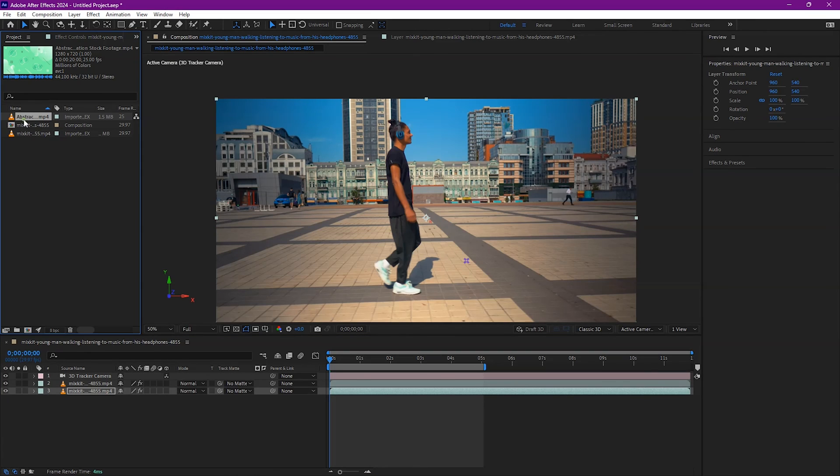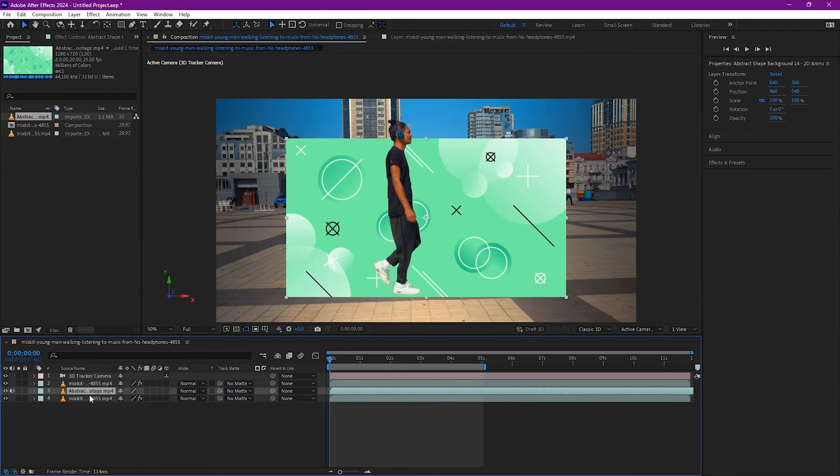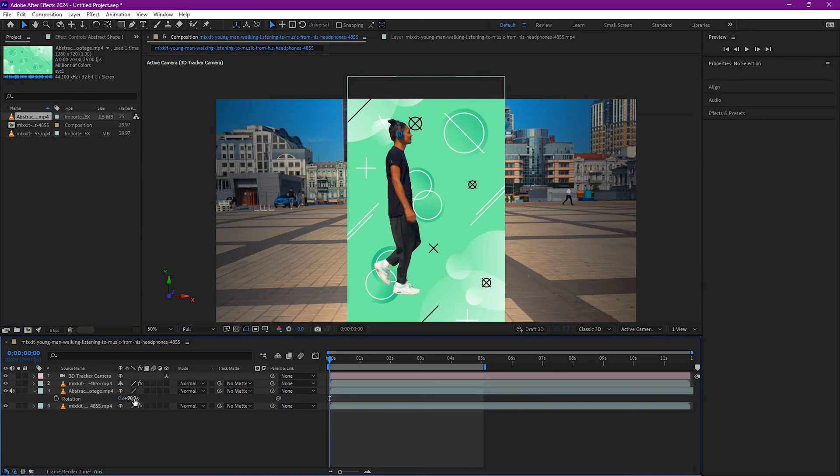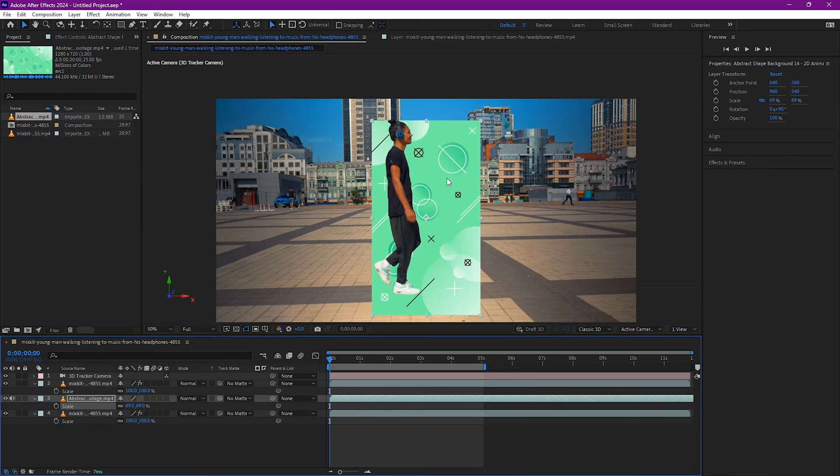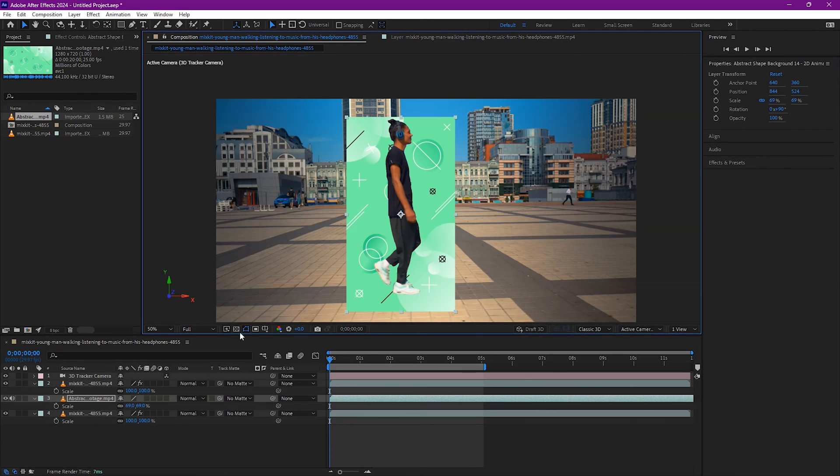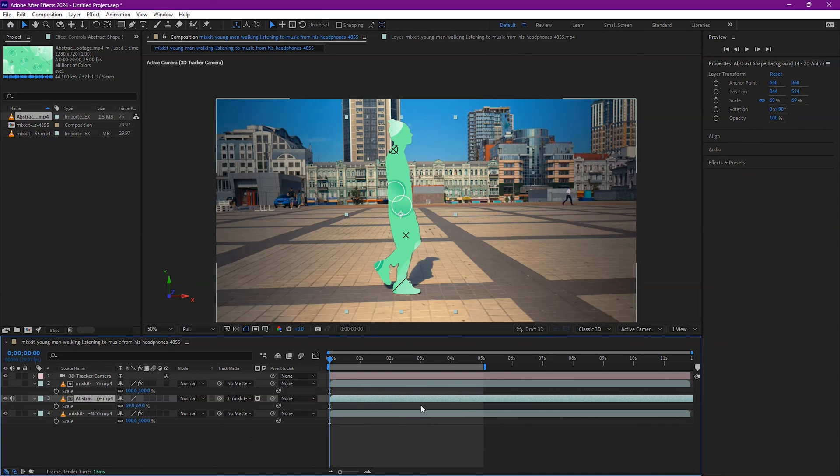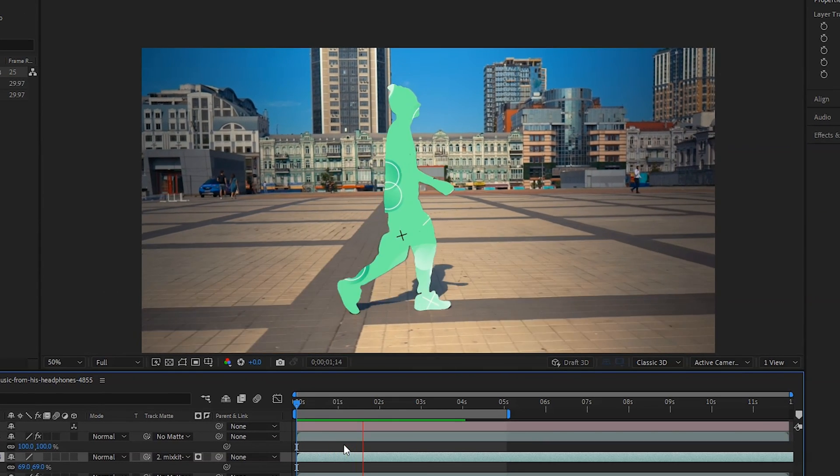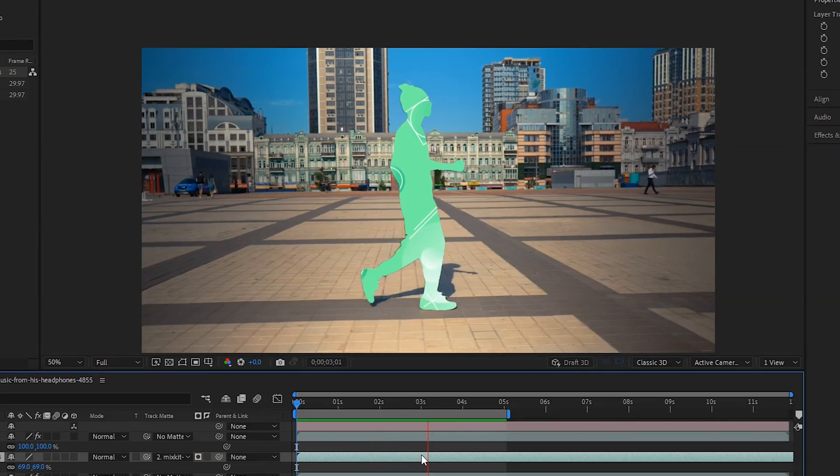Now once you've done your base layer, grab some motion graphic textures and place it below your rotoscoped subject layer. Make sure that is larger than your subject layer. Then selecting that layer, try to match your rotoscope layer into that. You can make something like this and enjoy the final output.